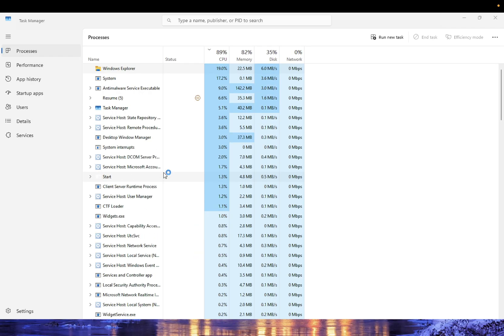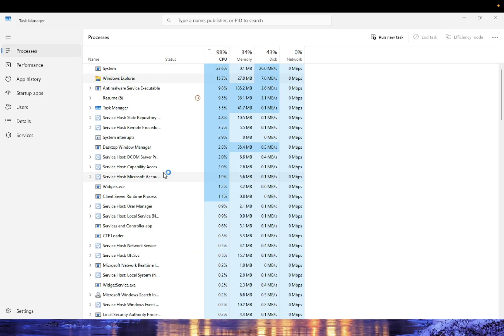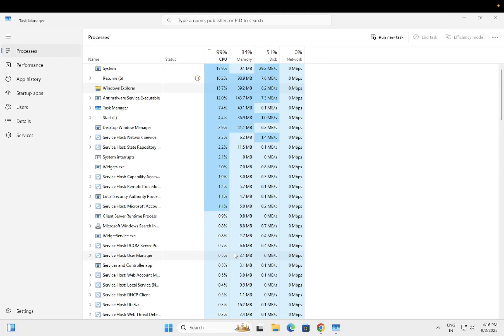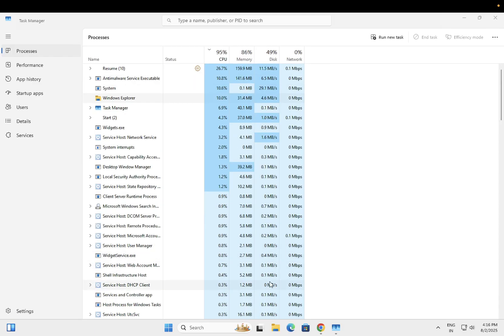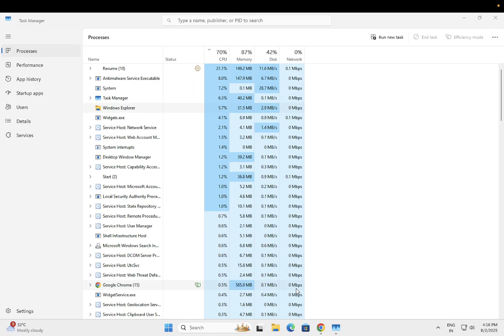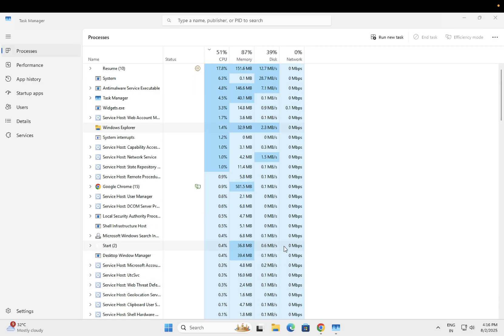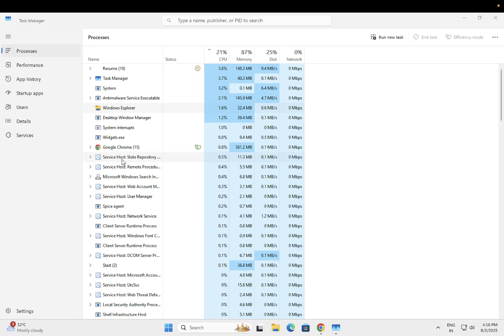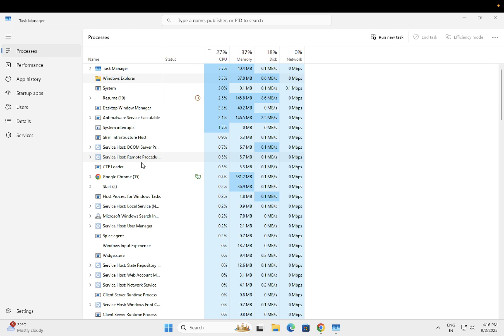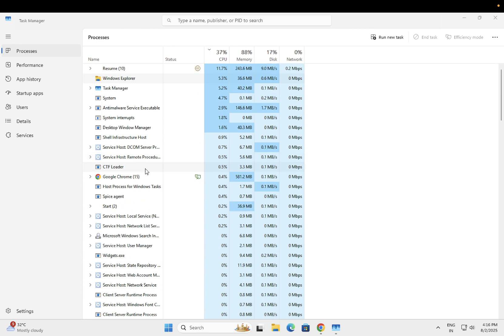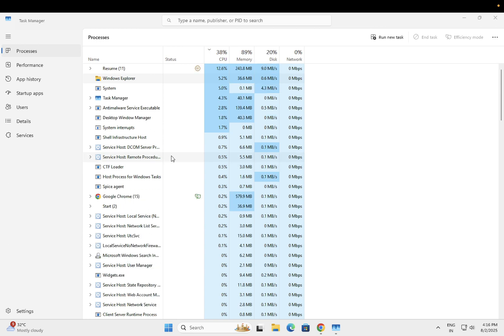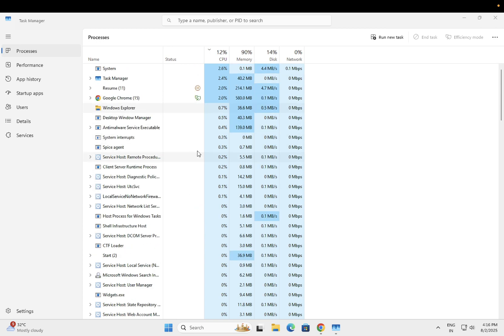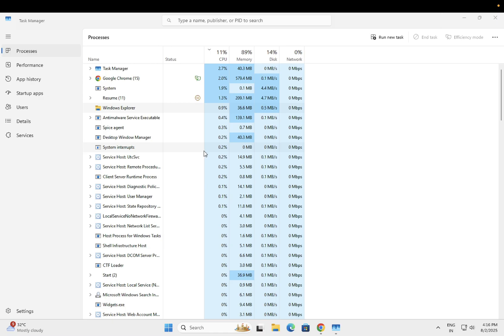Once you restart it, your computer taskbar and the Windows Explorer settings will be restarted. Check back if you're able to fix that issue. If you're still not able to fix it, it sometimes happens due to Windows corruption.